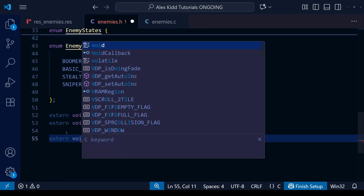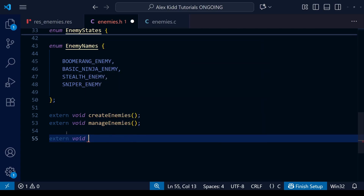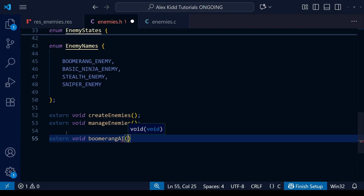So let's create a function for each of the AIs. As usual when writing the function prototypes within our header file, don't forget to put the extern at the very beginning. You can call these whatever you like — in your own game I'm simply going to write the enemy name followed by AI as a kind of pattern.